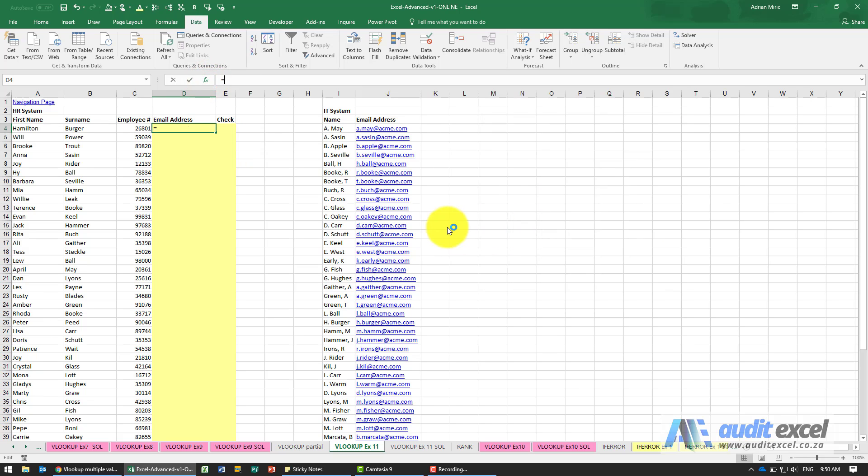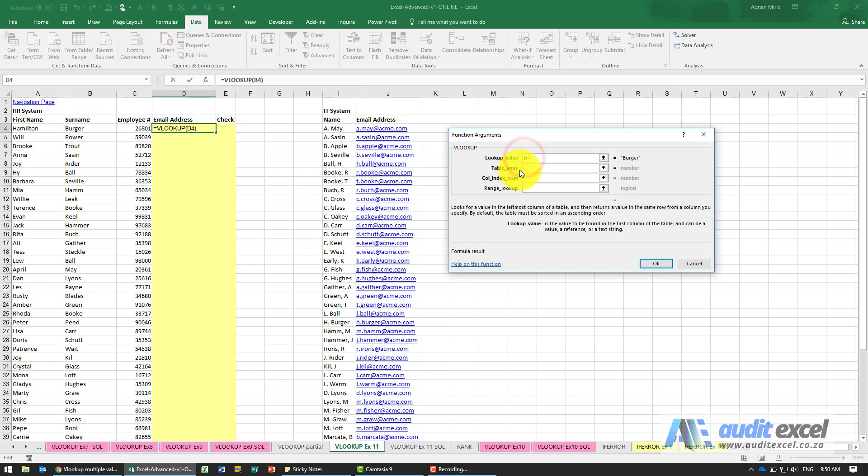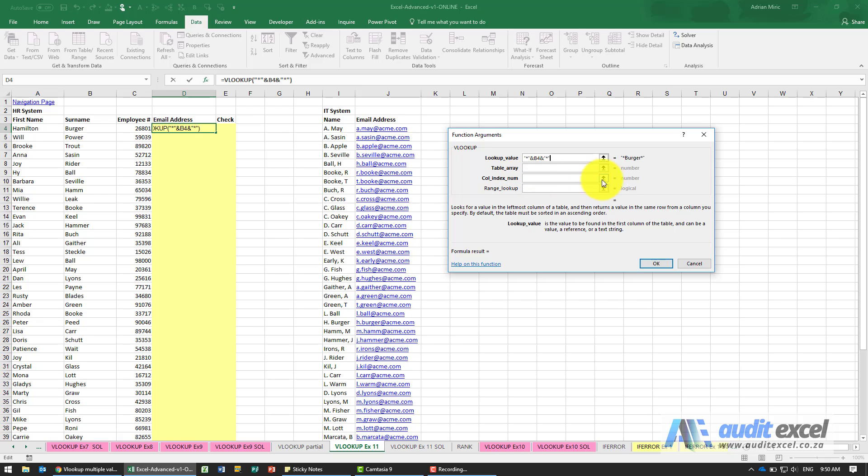So I'm going to go to VLOOKUP. We know we want to look up the surname, but we're not sure if there's anything before or after the surname. So in inverted commas we're going to put a star and the ampersand, and afterwards ampersand the star. So now we're going to tell Excel to look for some cells that contain the word Berger somewhere. There could be something before, there could be something after.